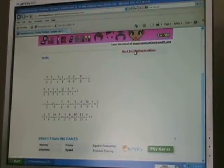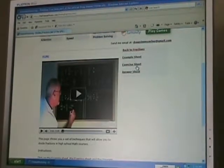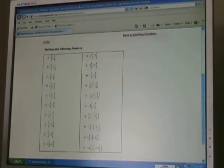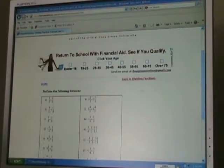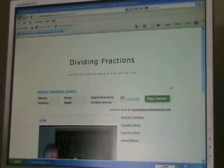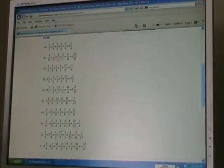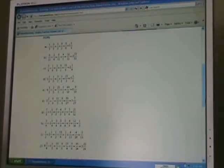If I go back to Dividing Fractions, I can also choose an Exercise Sheet, which gives me a chance to practice what I've learned. And I can choose an Answer Sheet, which has answers to the same questions that are on the Exercise Sheet. All of these sheets, of course, can be printed, and they are there to be freely distributed or copied by any educator or student who wishes to do so.